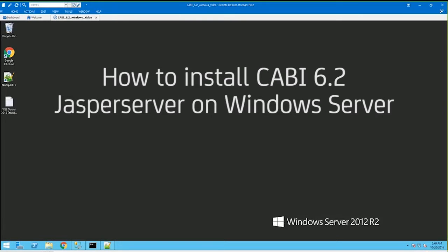Hello, in this video I will be showing you how to install and configure the Jaspersoft software on your server. This is for Jaspersoft 6.2 on a Windows platform using Microsoft SQL 2014 database with Tomcat 8. At this time, CADB 6.2 only supports a silent installation, and that's what I'll be taking you through today.